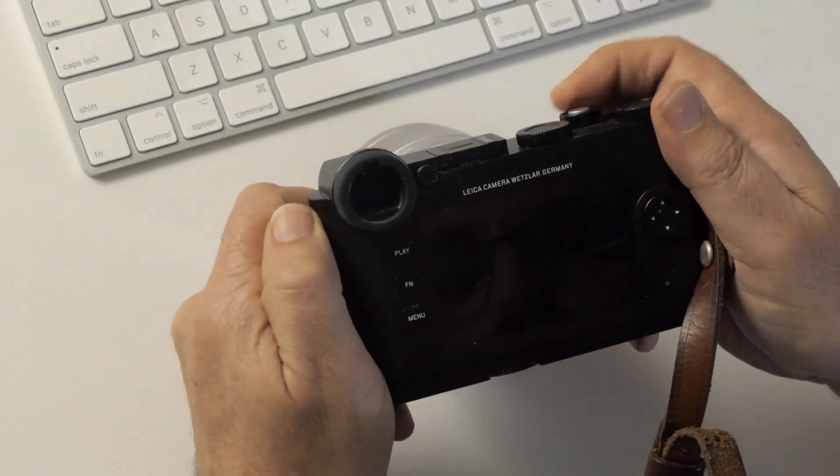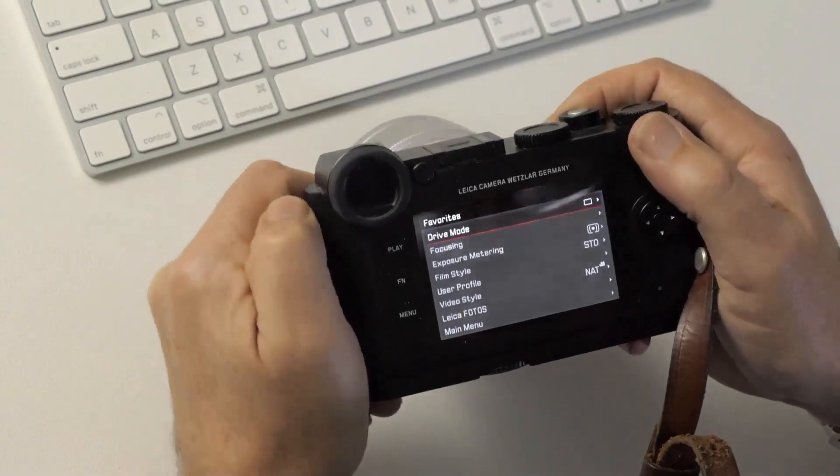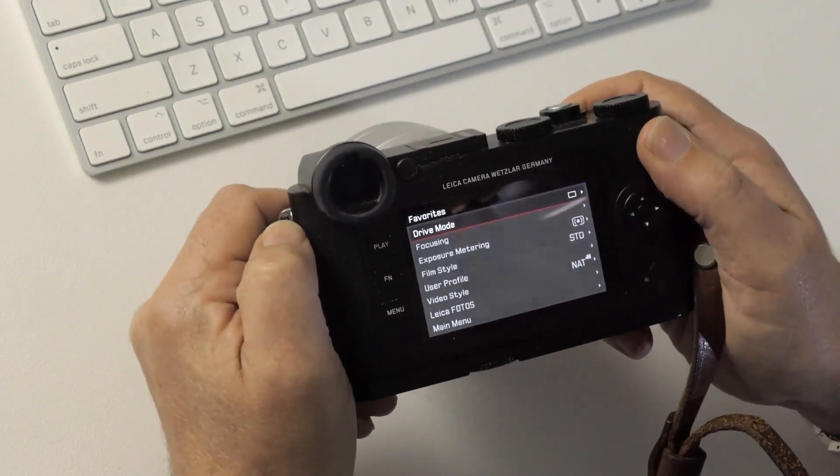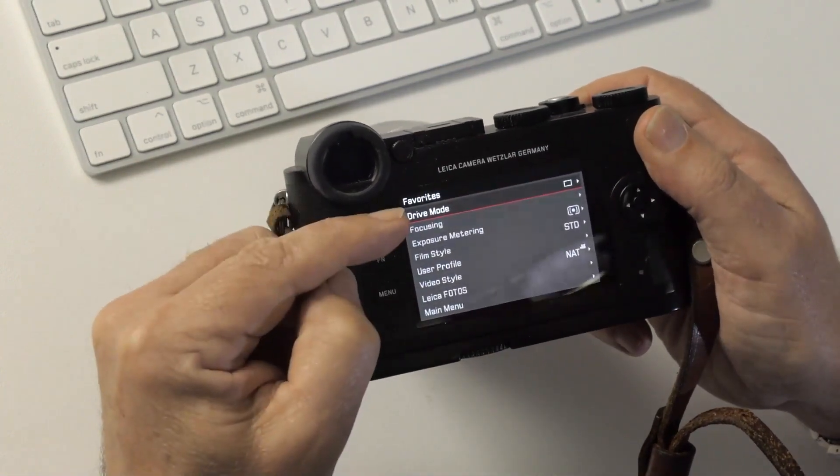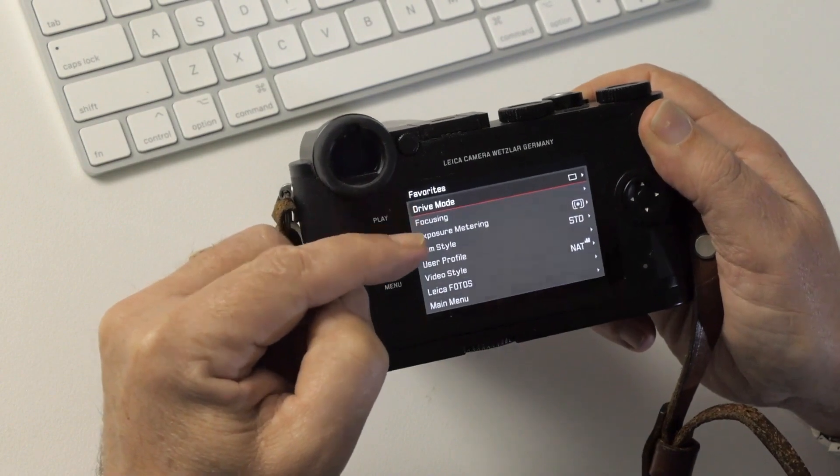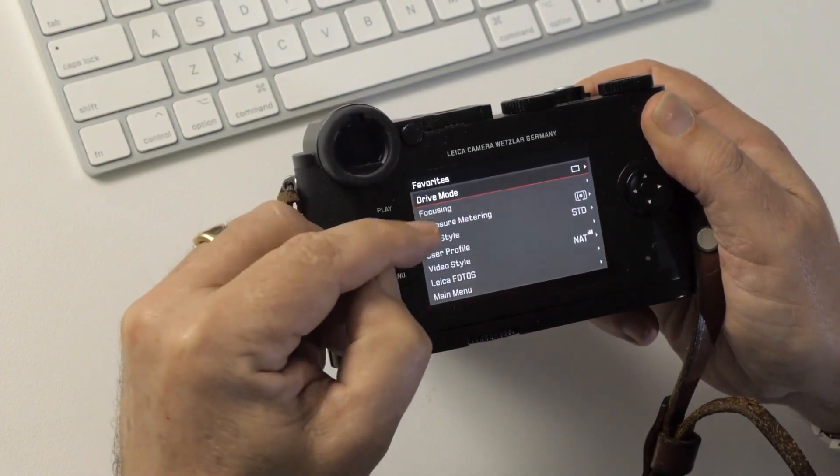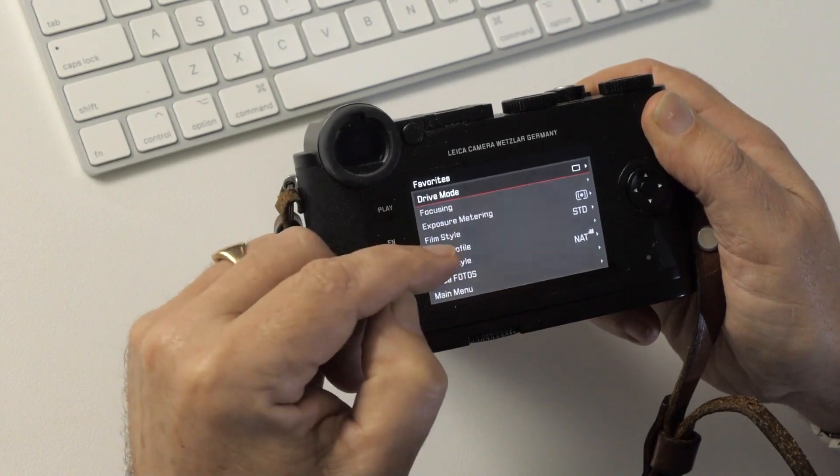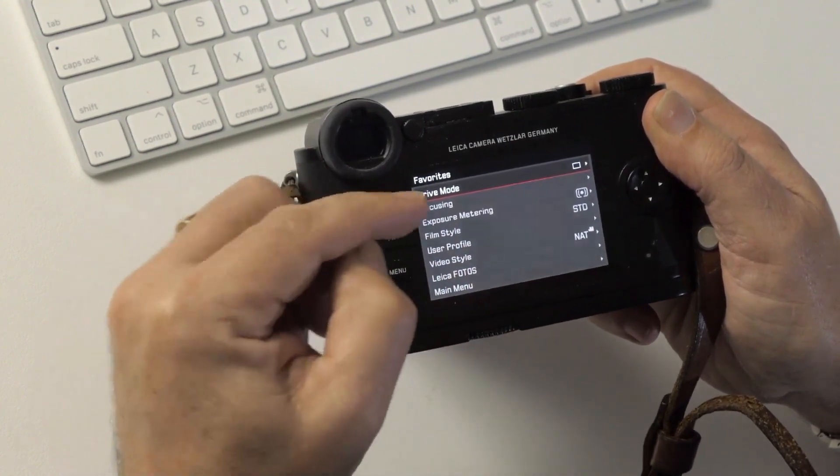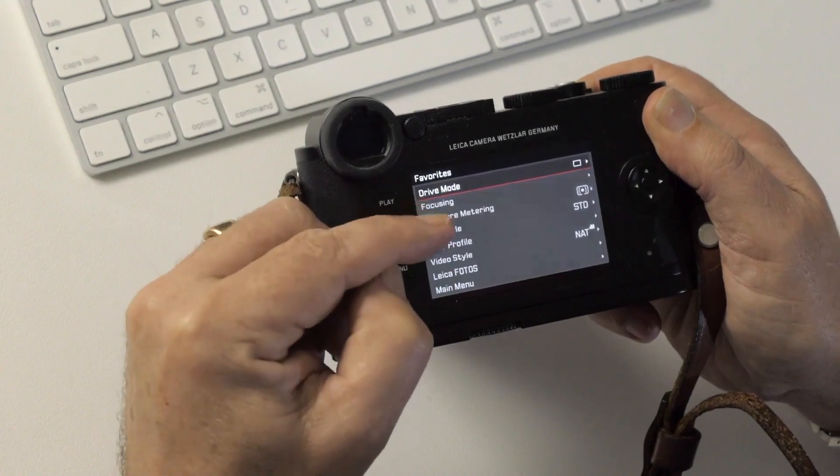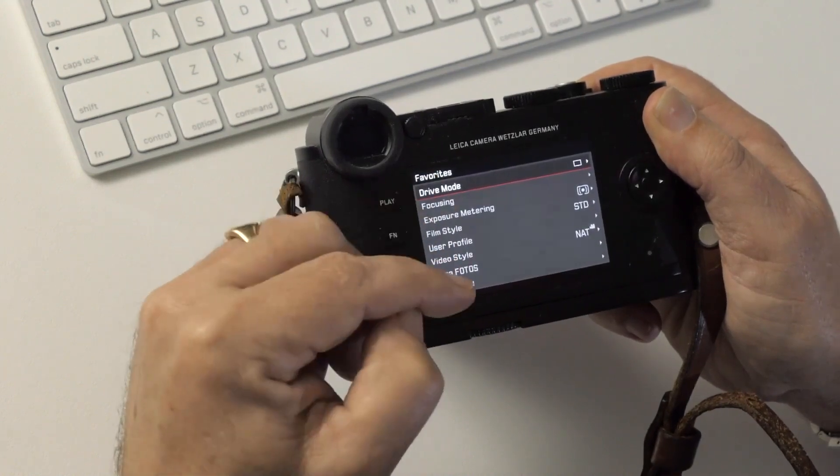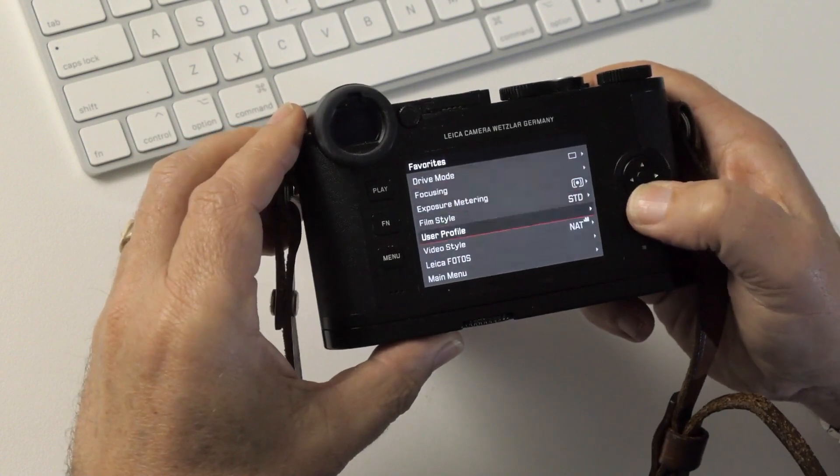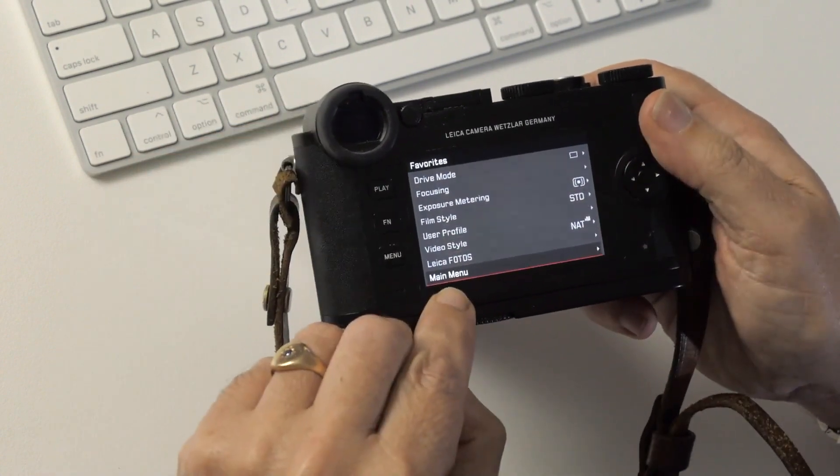Alright, so let's just turn on the camera and trigger the menus. The first thing you're going to see is the favorites, and these items can be chosen in the customized controls later on in the menus. So this is like a shortcut to certain chosen menu items. You'll find all the menu items in the main menu option here.